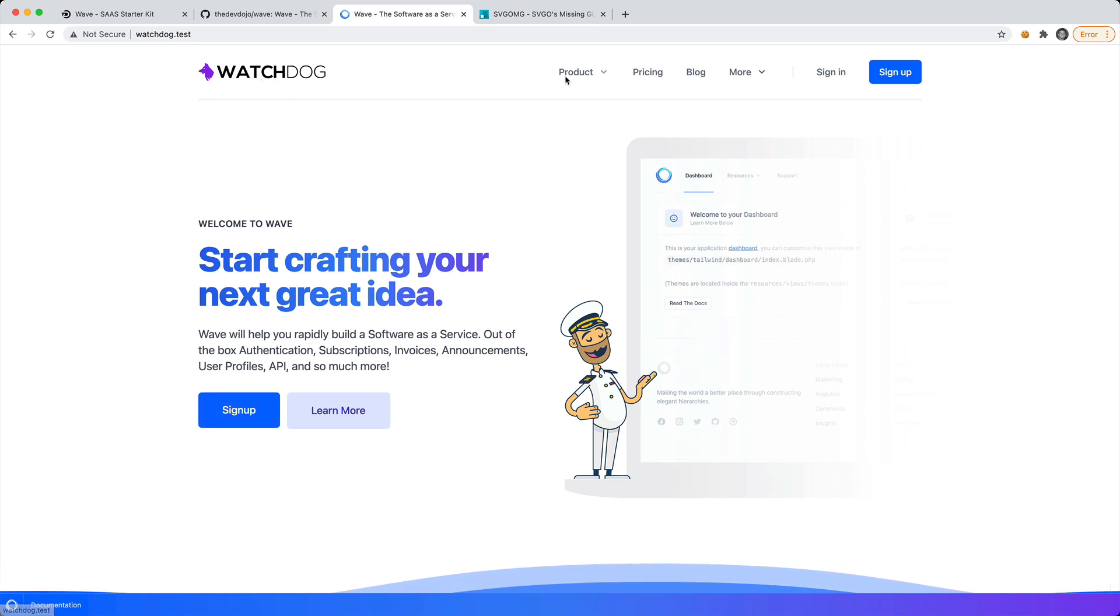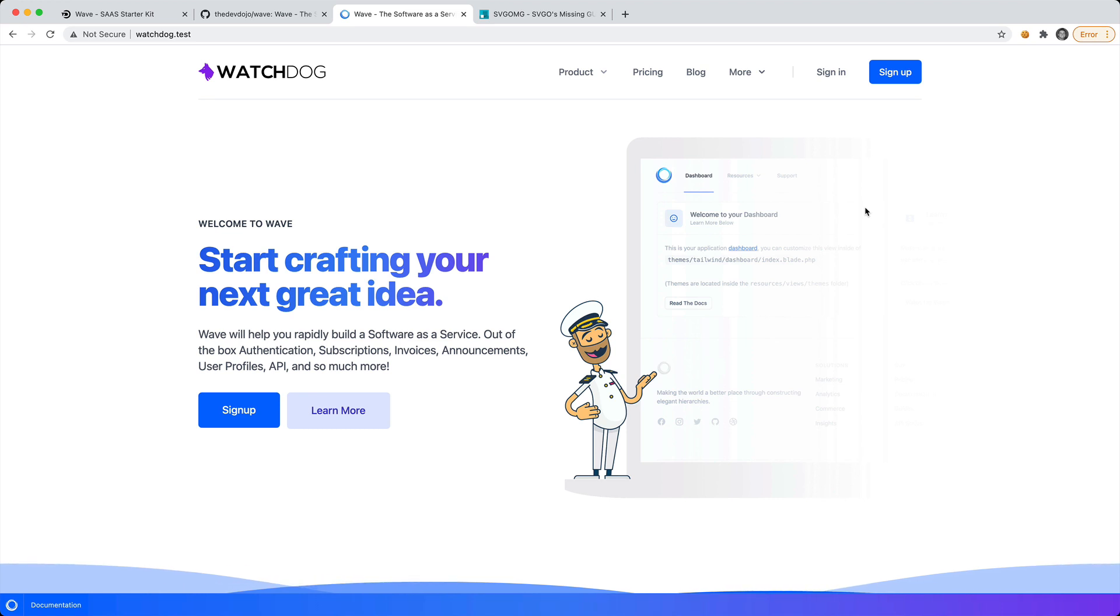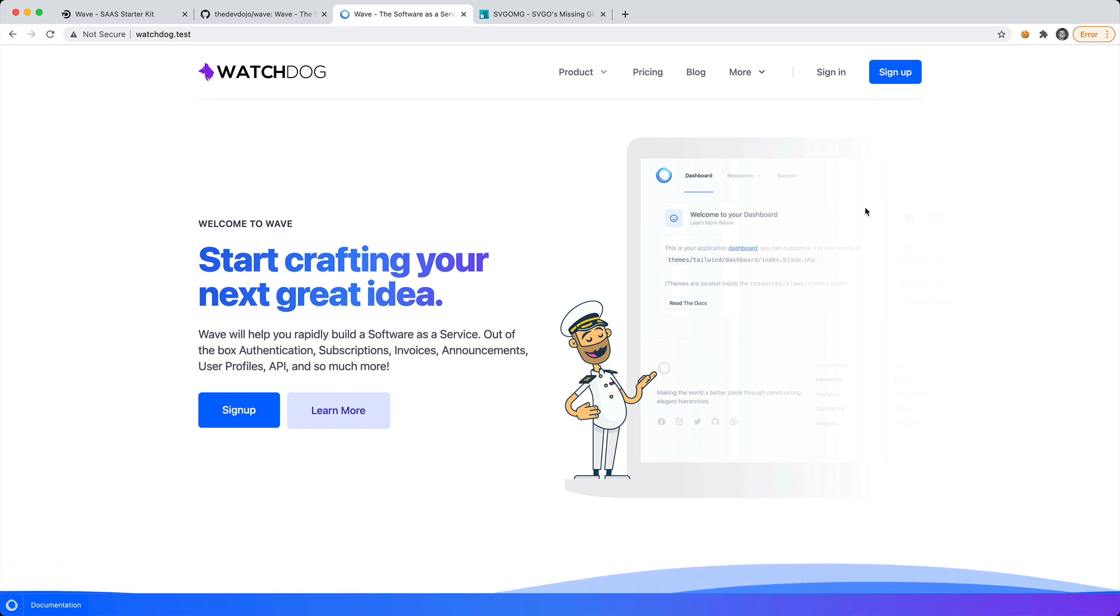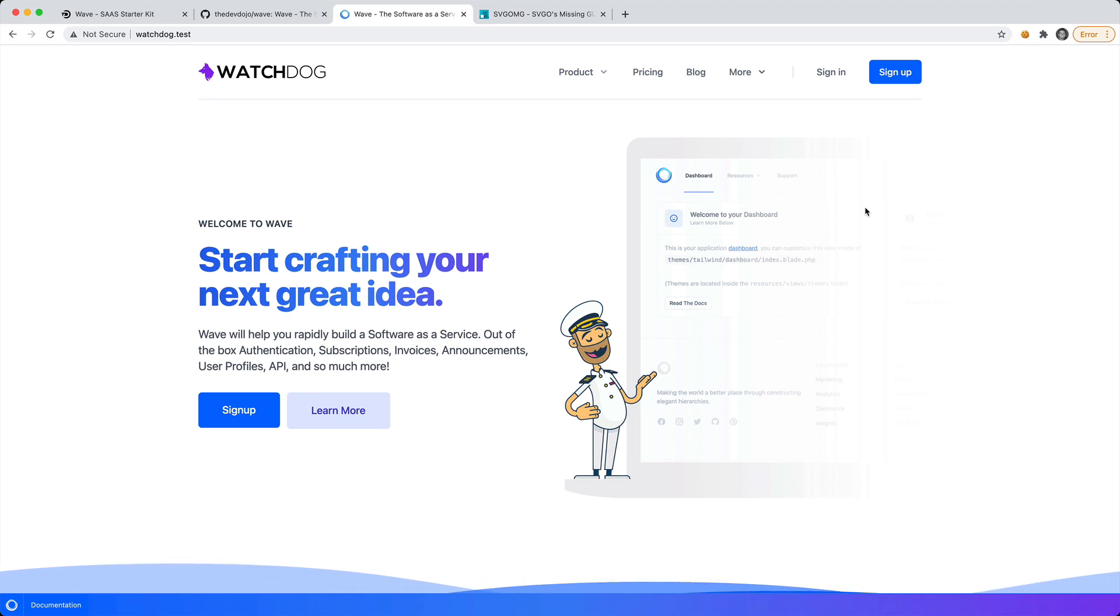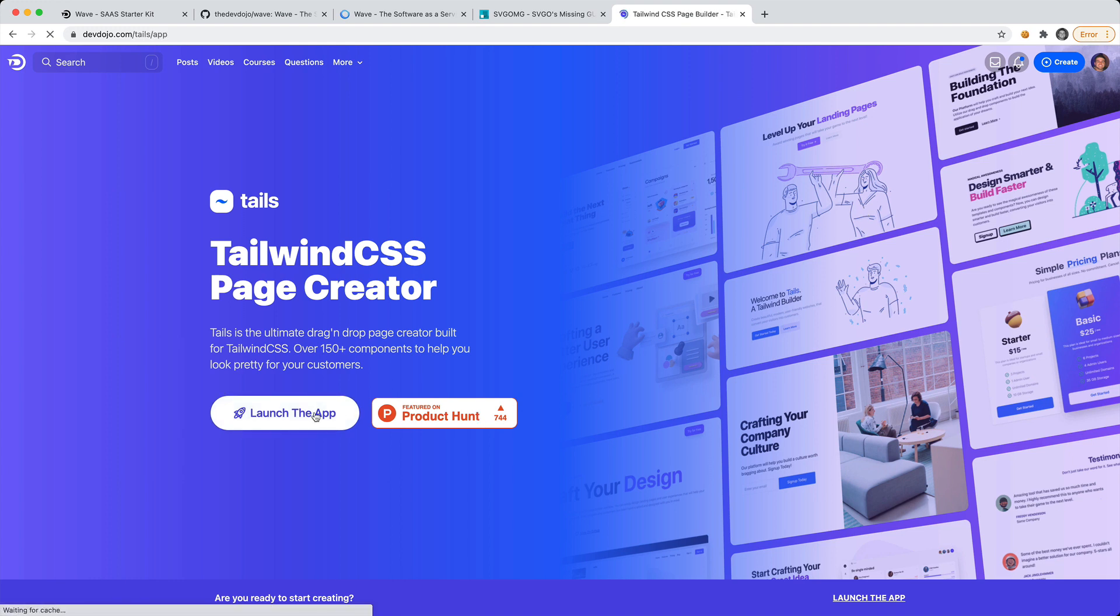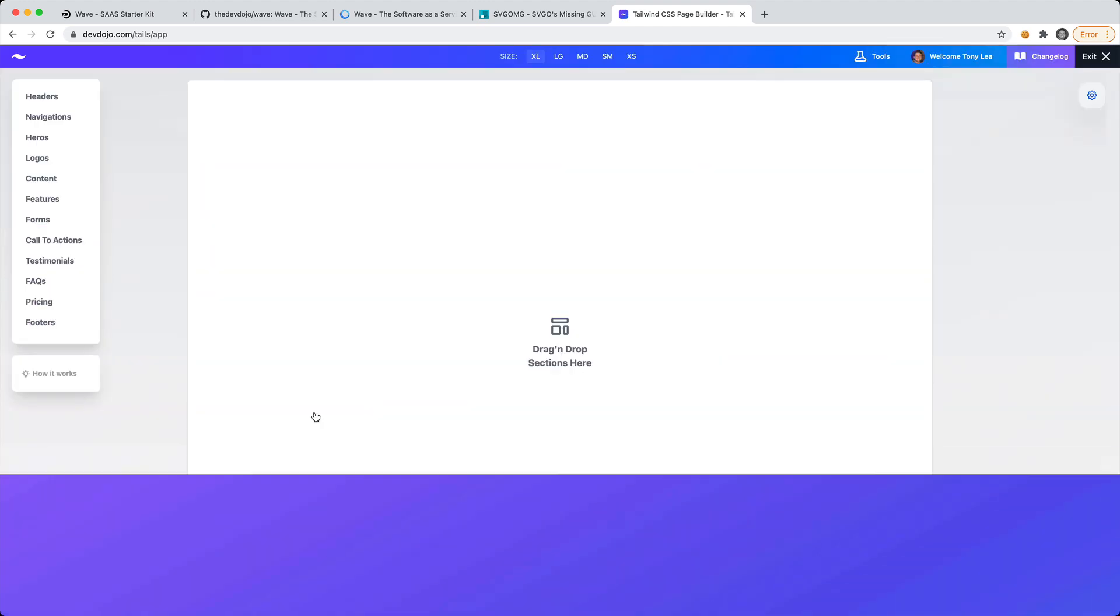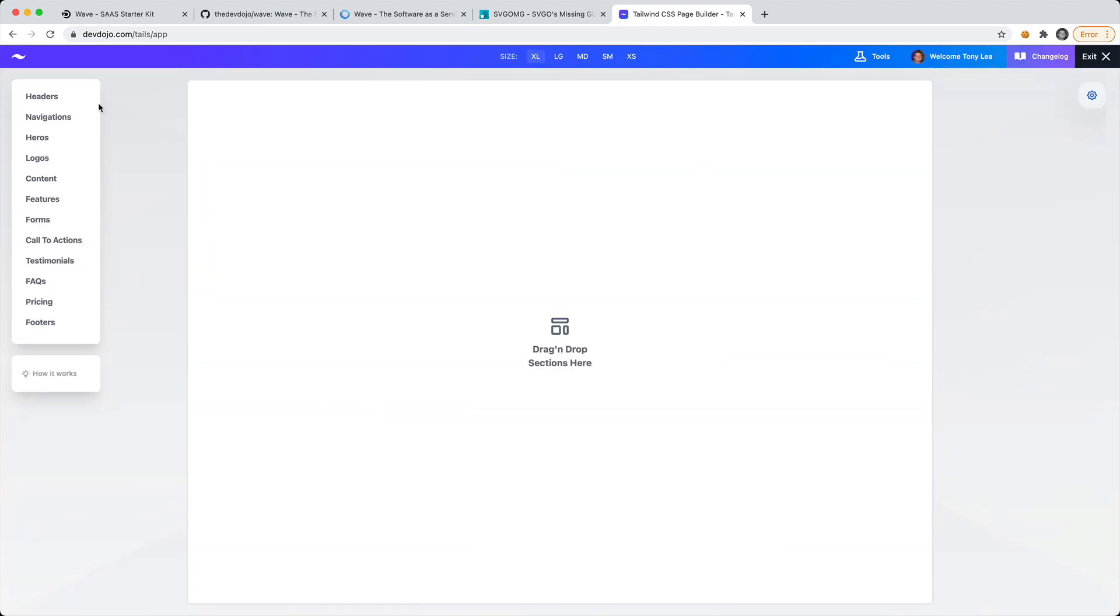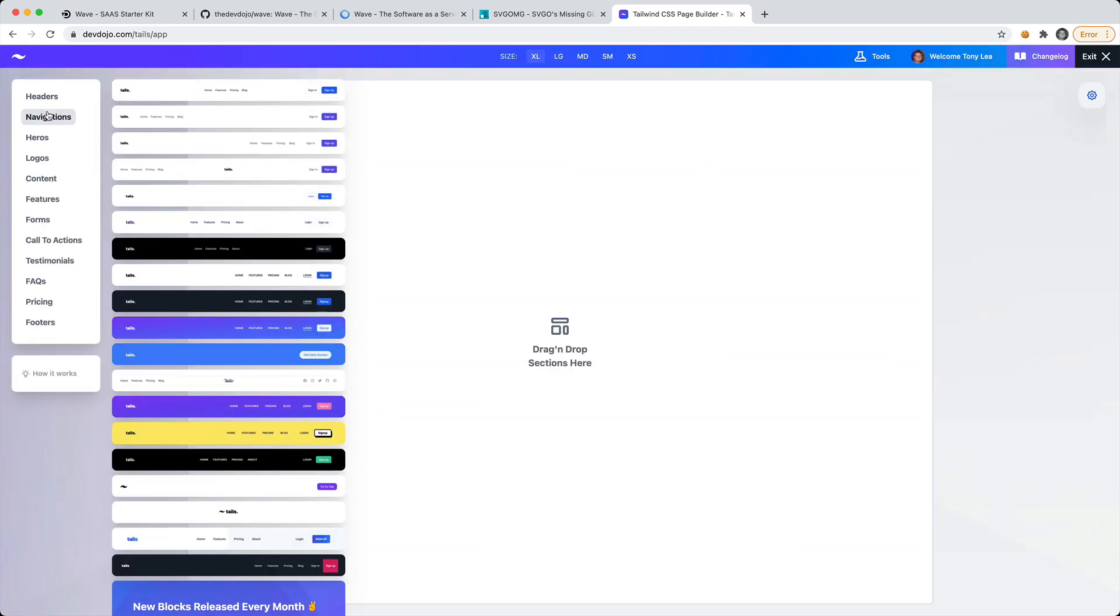We're starting to change the way the default page looks. Now let's go ahead and go all in and create a new landing page for our software as a service. The service we're going to use is called Tails. If you visit devdojo.com/tails, this is a Tailwind CSS page creator. You'll need a pro account if you want to access all the templates, but you can still access a few free templates with a free account.